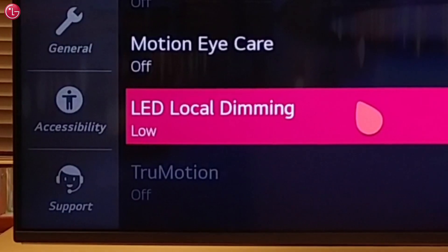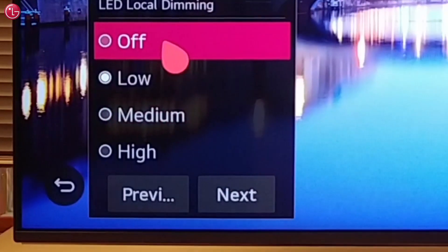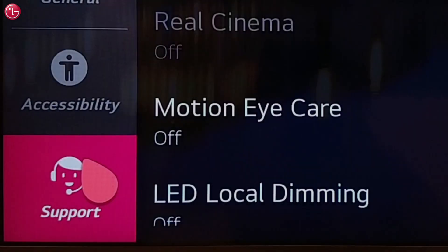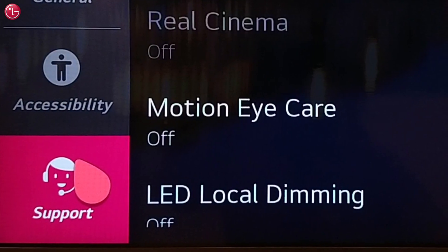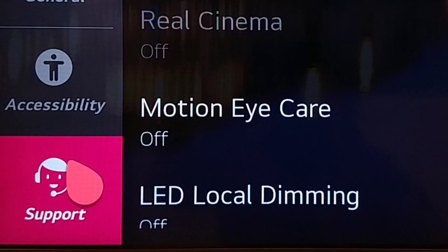This is how you can turn off local dimming. For more help, check out the other videos on our YouTube channel or contact your local LG helpdesk.